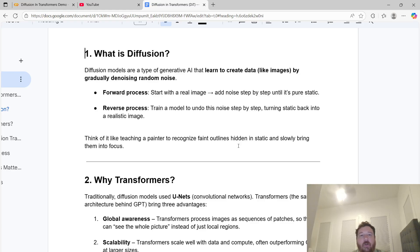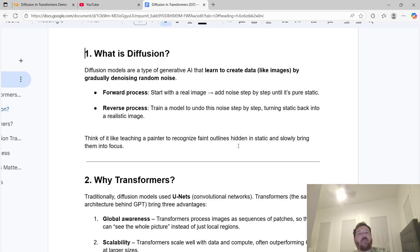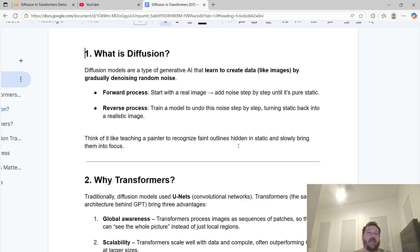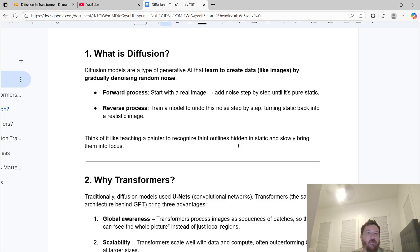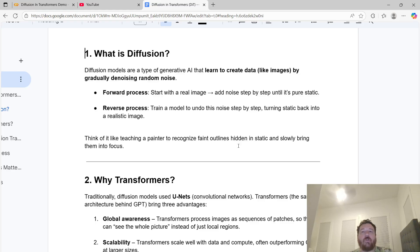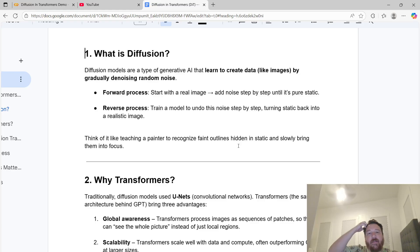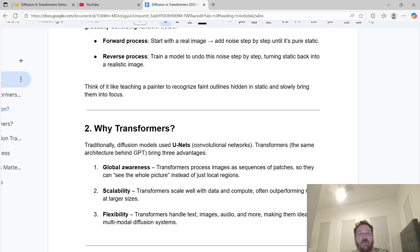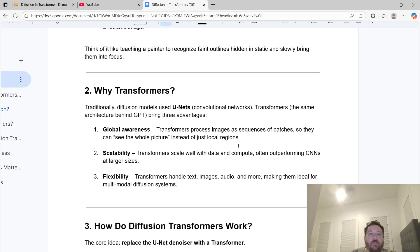First of all, what is diffusion? Diffusion models are a type of generative AI that learn to create data, like images, by gradually denoising random noise. The forward process starts with a real image and adds noise step-by-step until it becomes pure static. When you reverse that process, all our image generation models are reverse diffusion models, training a model to undo the noise step, turning static back into a realistic image.